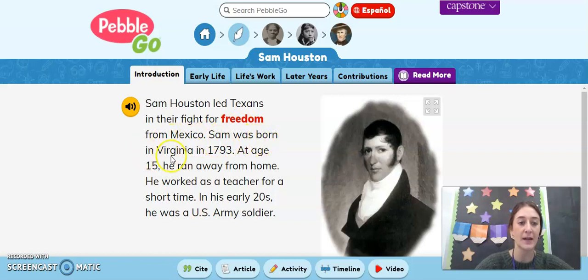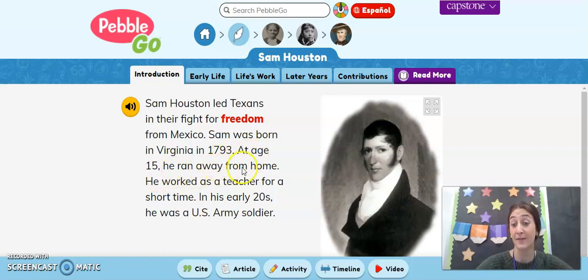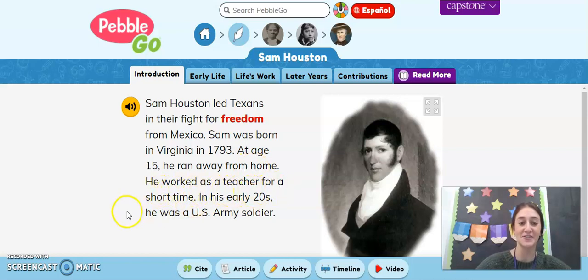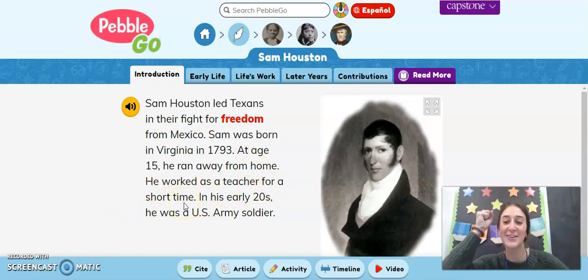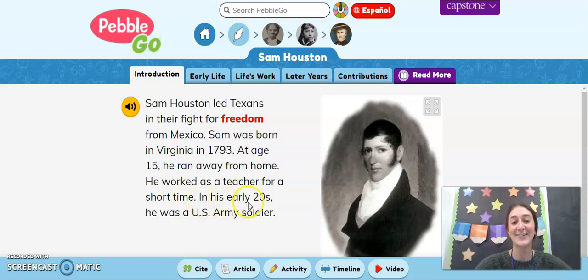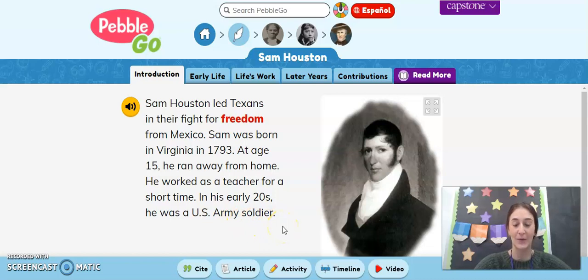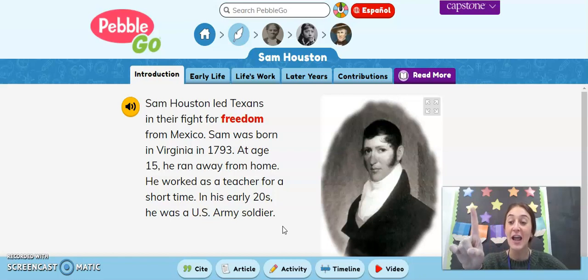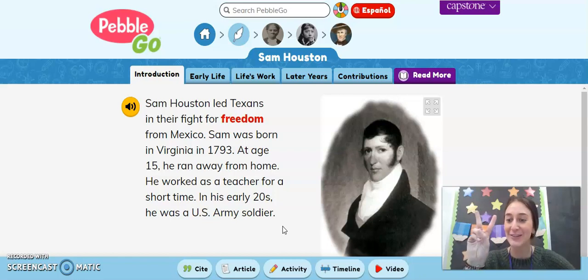Sam was born in Virginia in 1793. At age 15, he ran away from home. He worked as a teacher for a short time. Go teachers! In his early 20s, he was a U.S. Army soldier. So Sam Houston worked as a teacher and was also an Army soldier. Awesome!